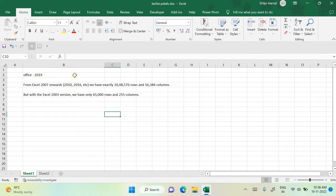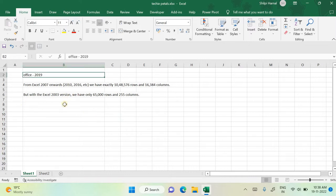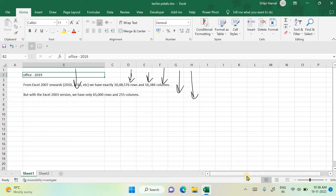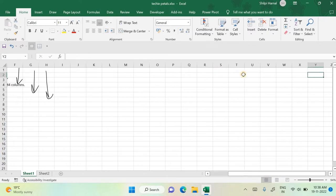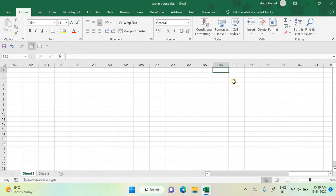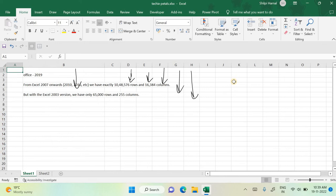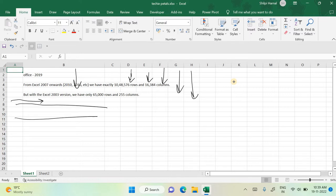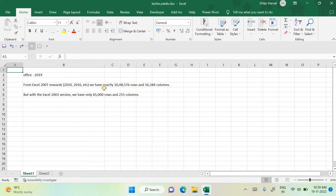Every cell is an intersection of rows and columns. Columns are arranged vertically and are numbered alphabetically — A, B, C, D up to Z, then AA, AB, and so on. After the A series ends we have BA, BB, and after the B series we have CA, CB — similar to how we go from 1–9 to 10, 11, 12. Rows are arranged horizontally and are numbered numerically, while columns are numbered alphabetically.